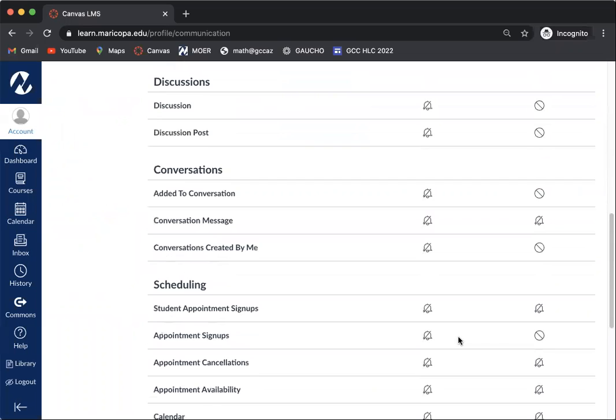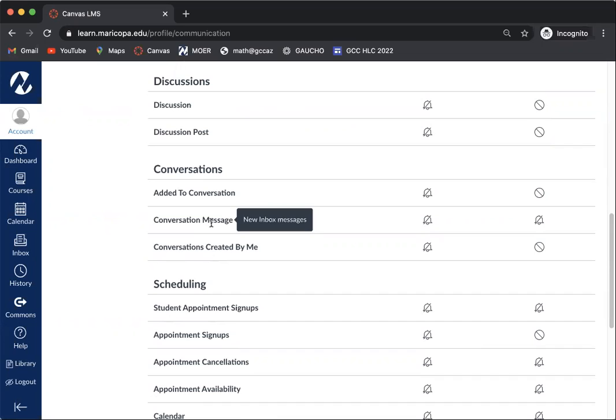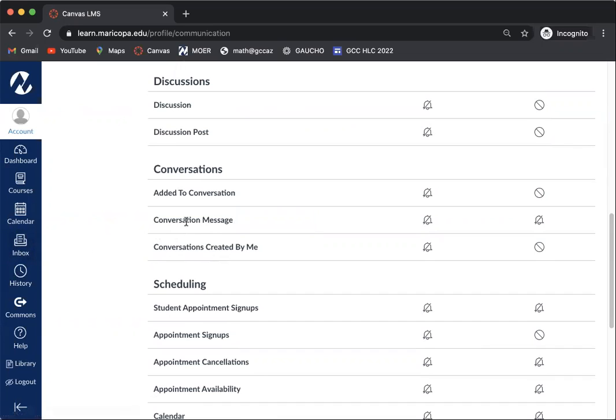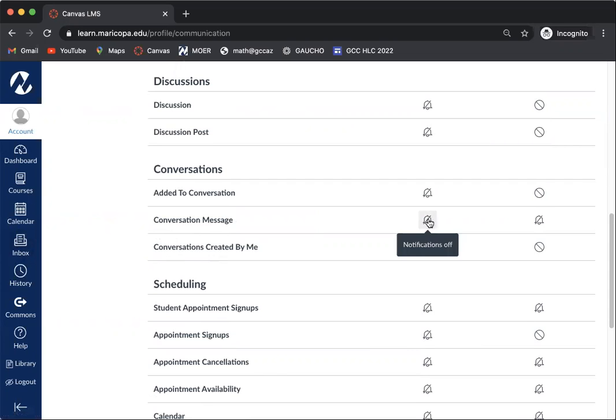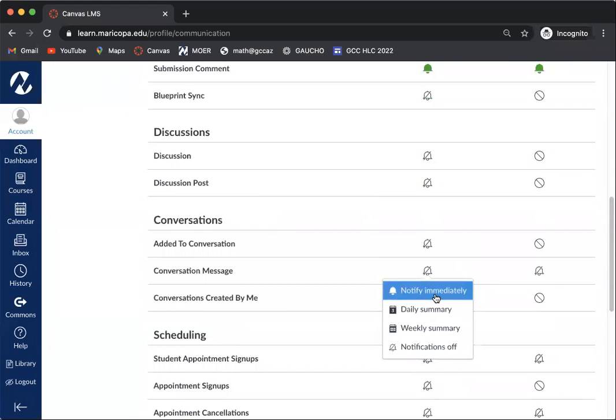If you keep scrolling down, you're going to want to also do conversation message. This is any time that an instructor or someone in Canvas decides to message you in Canvas, using that inbox that we have on the left hand side. So this is for your conversation messages. I'm going to turn this one on for immediate as well.